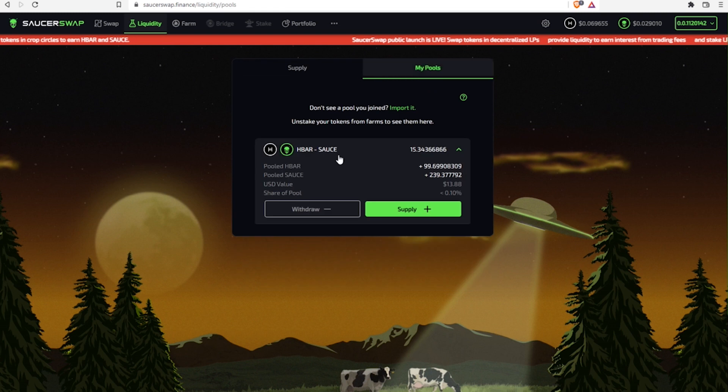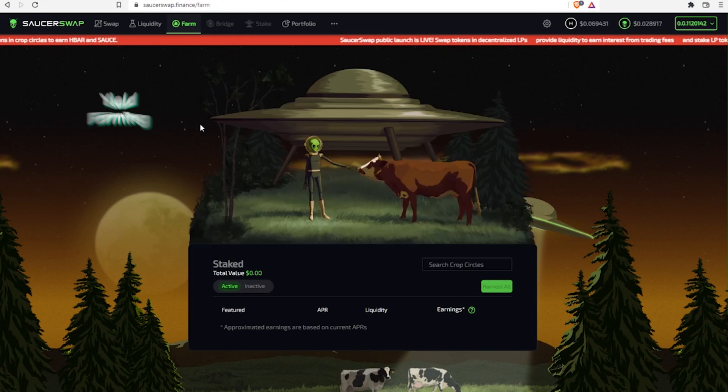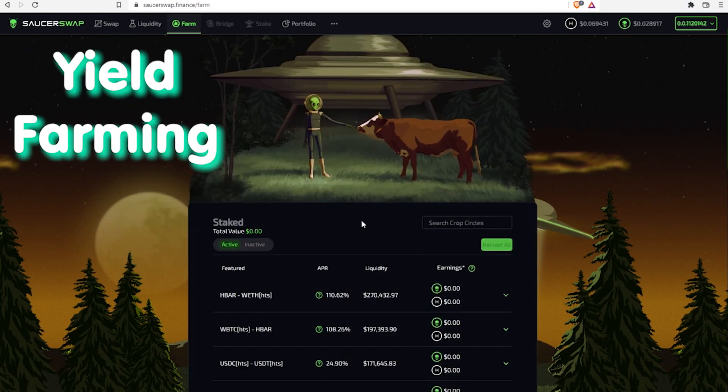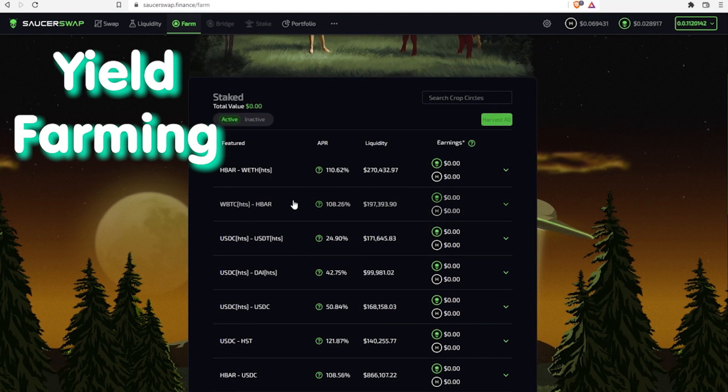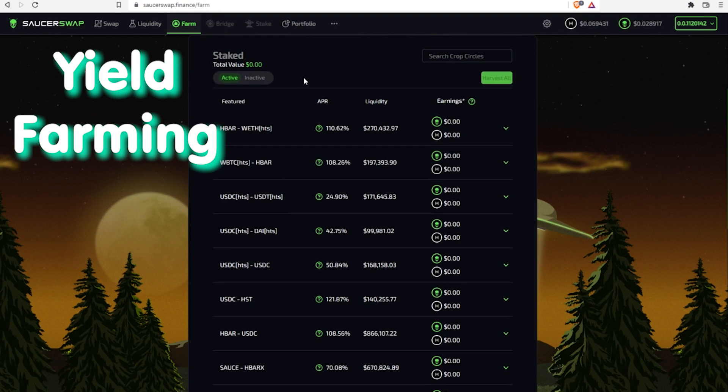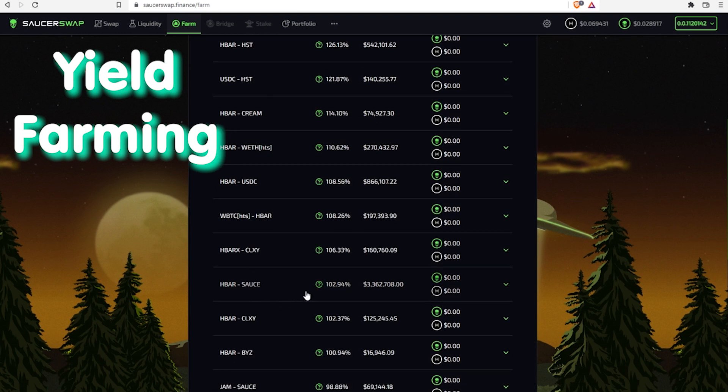Basically, these tokens already entitle the holder with a share of the fees. But to maximize the yield, we can stake LP tokens in yield farms. Here on SaucerSwap, they are known as crop circles, and as you can see, there are plenty of them. Here's one with HBAR and SAUCE.